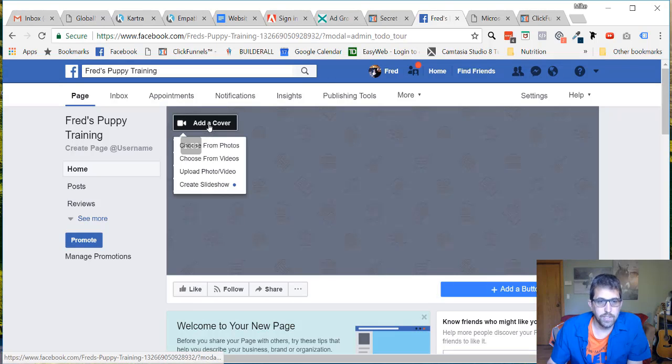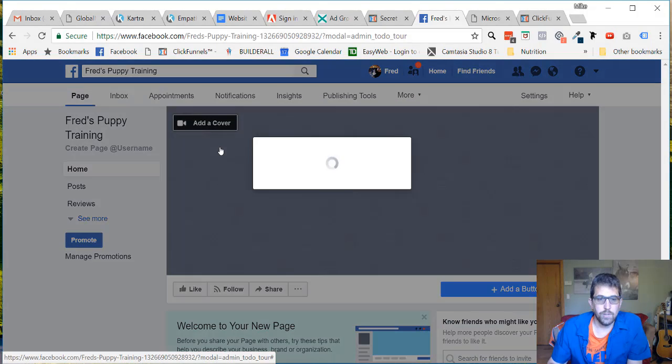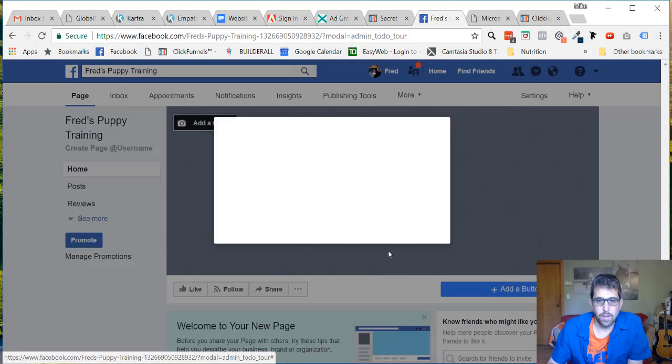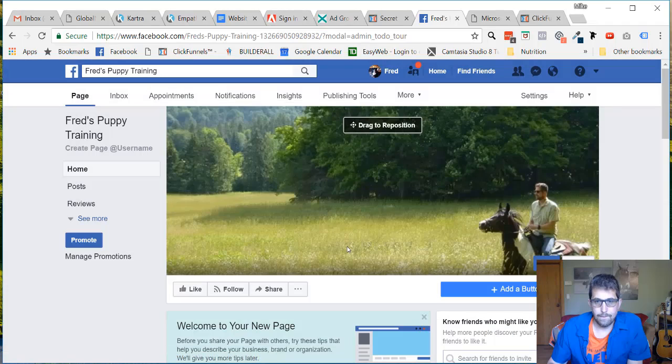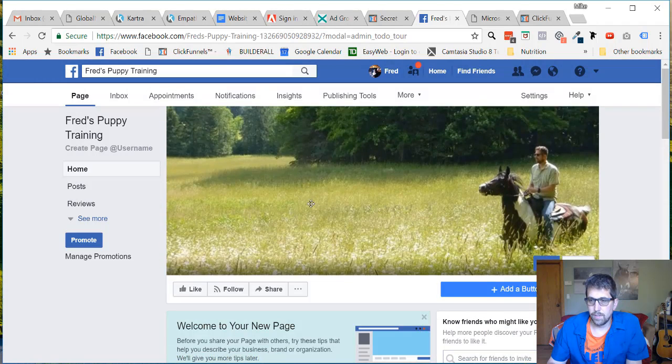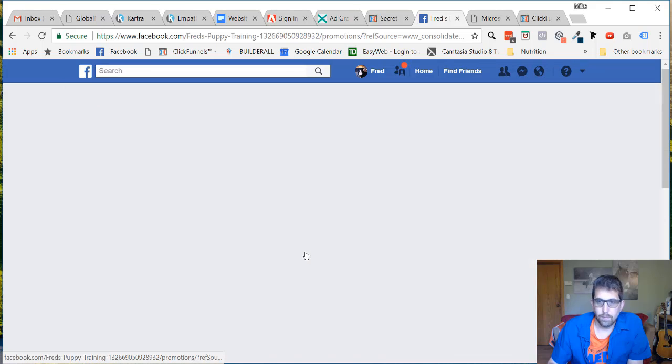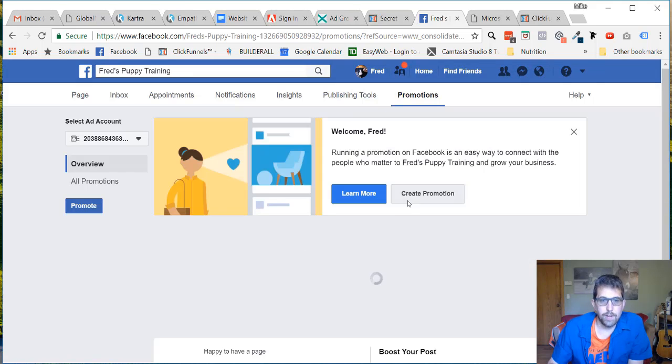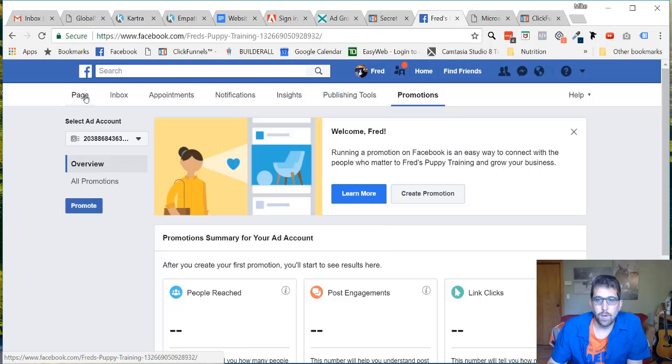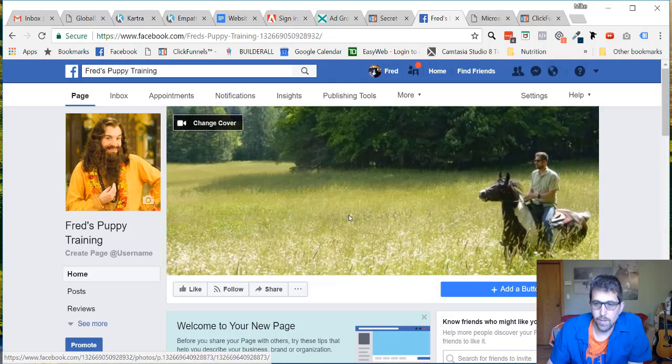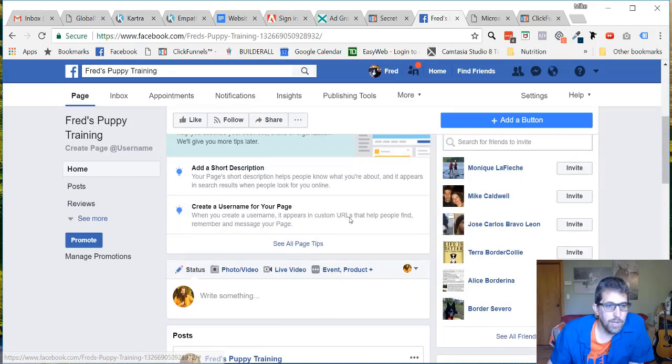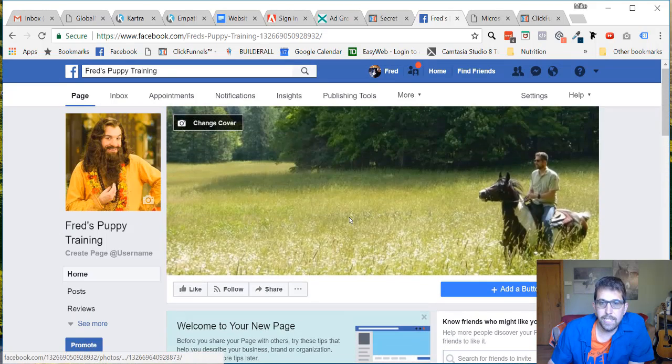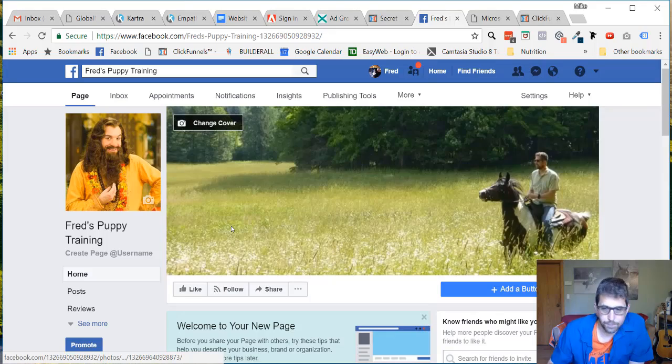I don't know why the cover didn't come up. Let's try again. Choose from photos. There we go. Oh, what did I do? Clicked top promotions by mistake. All right, so there we go. We now have a page, and that is all that you need to do.